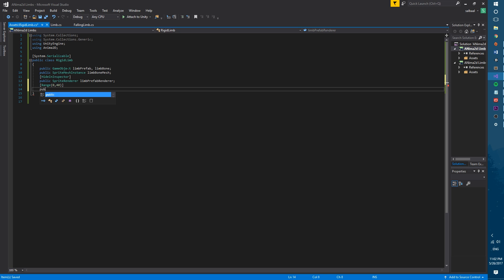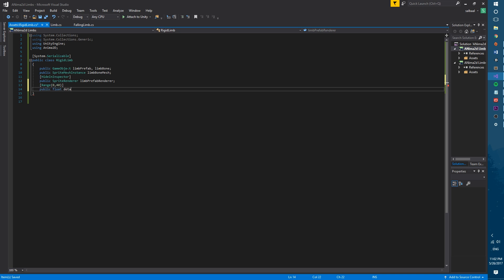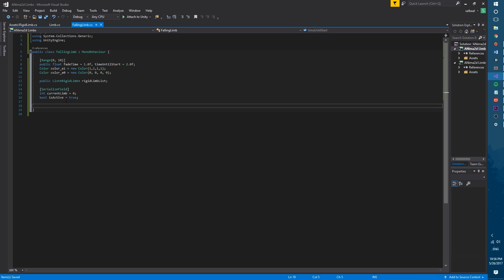These variables will be floats named detach force and detach rotation force. These two floats will be the forces that we apply to the limb when it's detached. All of these variables have to be set to public so that they will be accessible to other scripts.